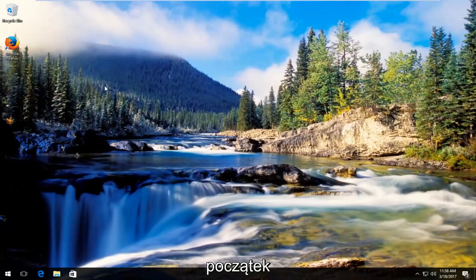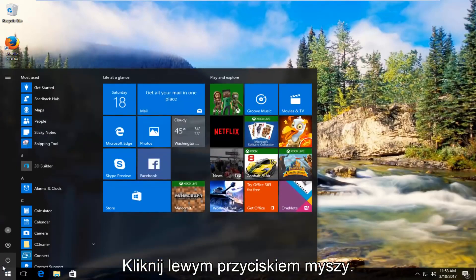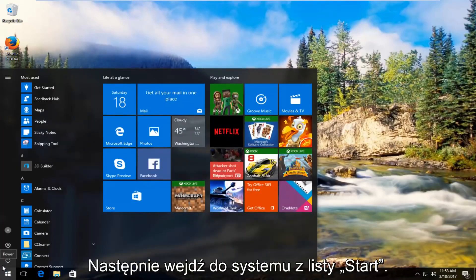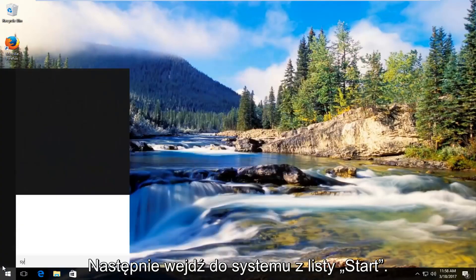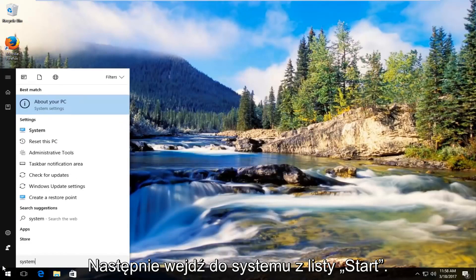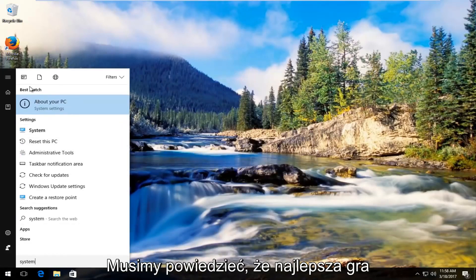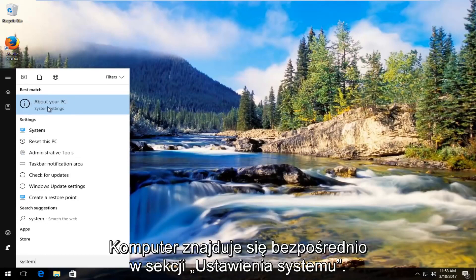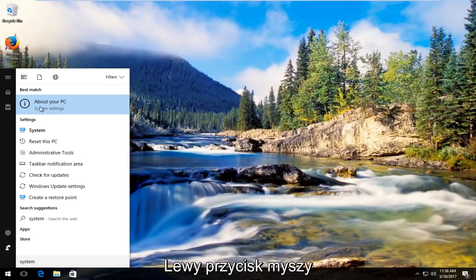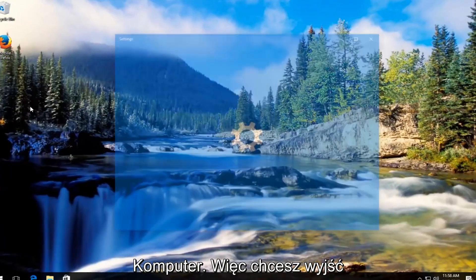We're going to start by heading over to the start menu. You want to left click on it and then type in system. The best match should say about your PC right underneath system settings. You want to left click on that about your PC.